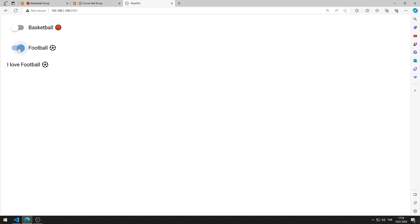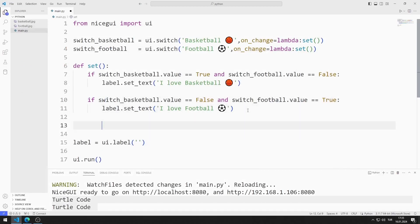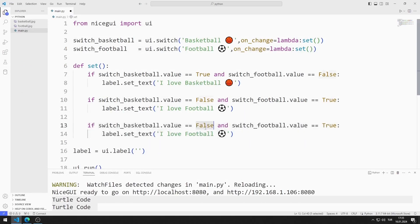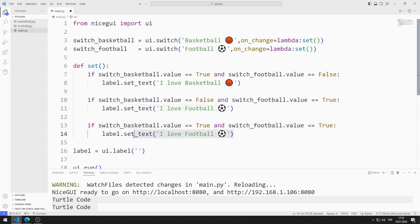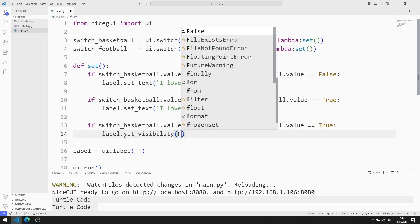But there are some problems. Even if both switch objects are disabled, the text continues to be displayed. Or the text is displayed even when both switch objects are enabled. I will fix these problems one by one. If both switch objects are enabled, I will prevent the label object from being displayed.